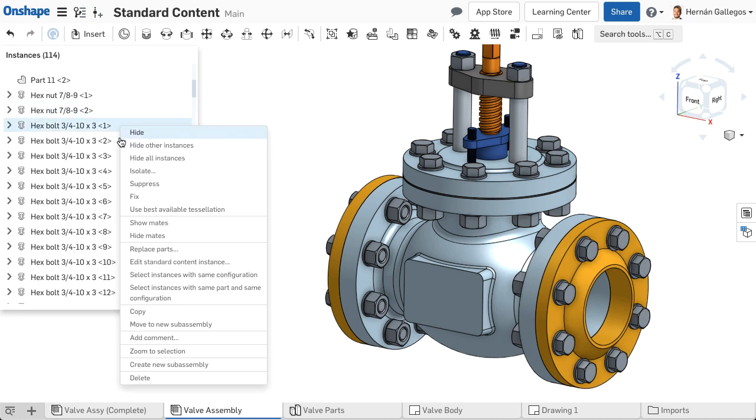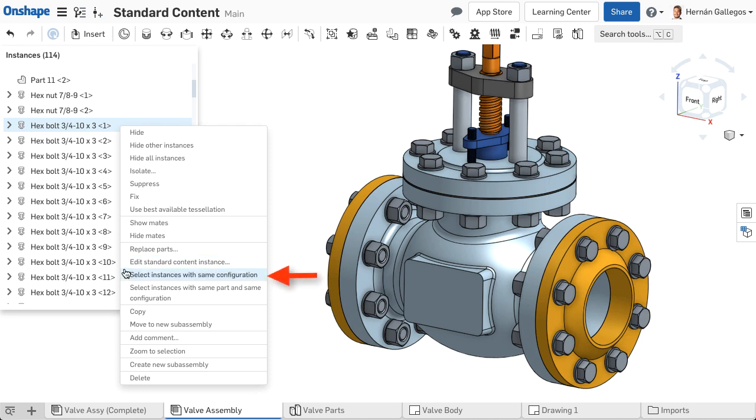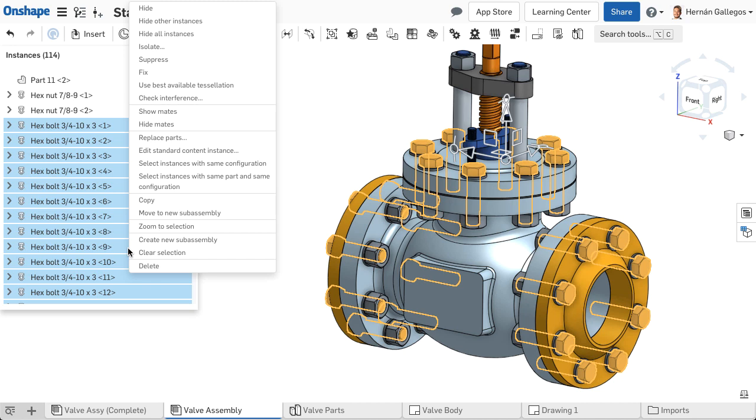Right-click on a fastener and select Edit standard content instance. If you need to edit several instances that are the same fastener, choose Select instances with same configuration, then right-click and choose Edit standard content instance.